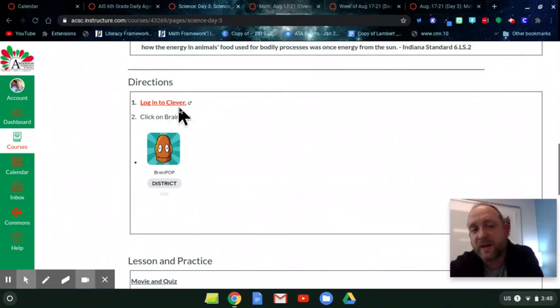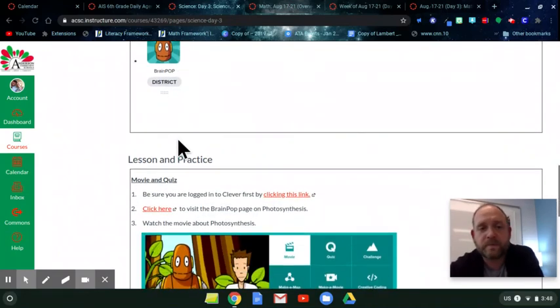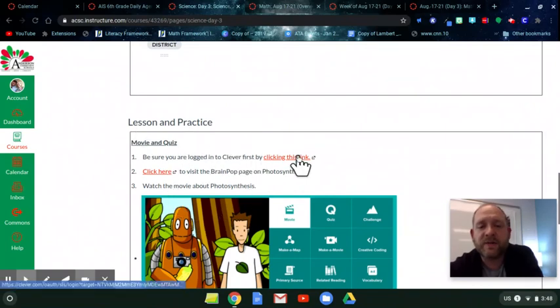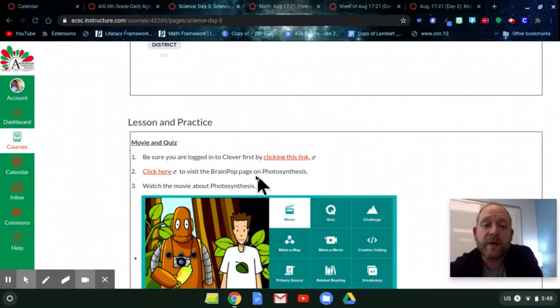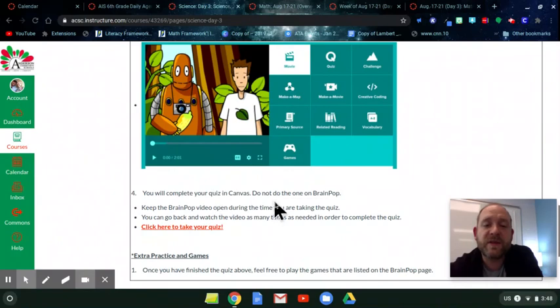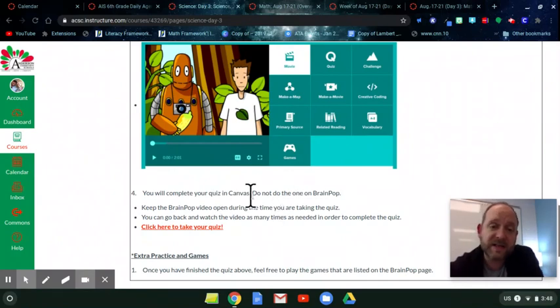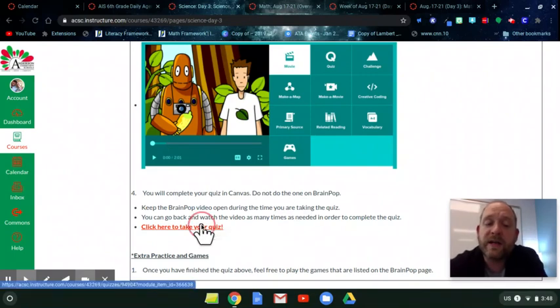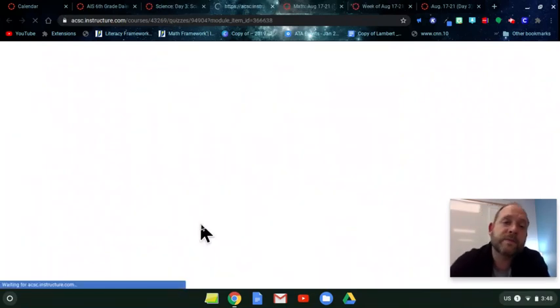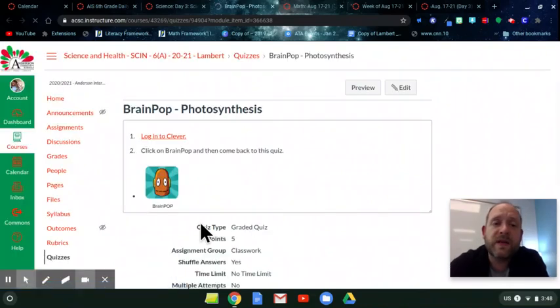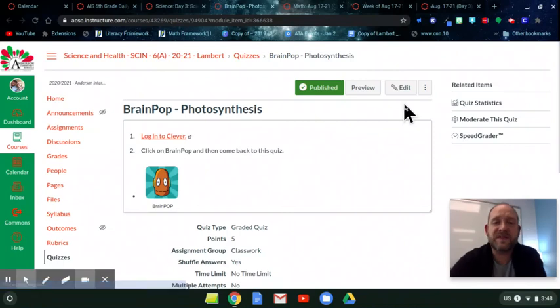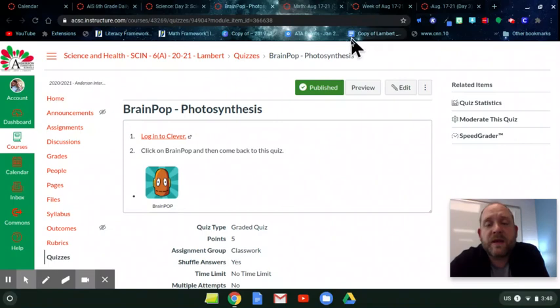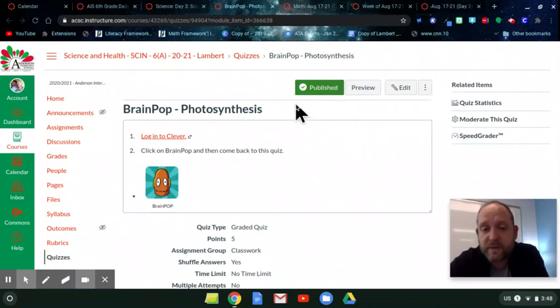All right, so you're going to log into Clever, then go to BrainPop. Click on the BrainPop logo. And then here is the quiz: Photosynthesis. After you're logged into Clever, you should be able to click that link and it will take you to the BrainPop video on photosynthesis. You're going to watch the movie about photosynthesis and then complete the quiz in Canvas. Do not do the one on BrainPop because I'm not going to grade that one. I'm going to grade this one that goes to the link right here. When you are finished with that, if you have any extra time, you can rock out with some games and things on BrainPop.